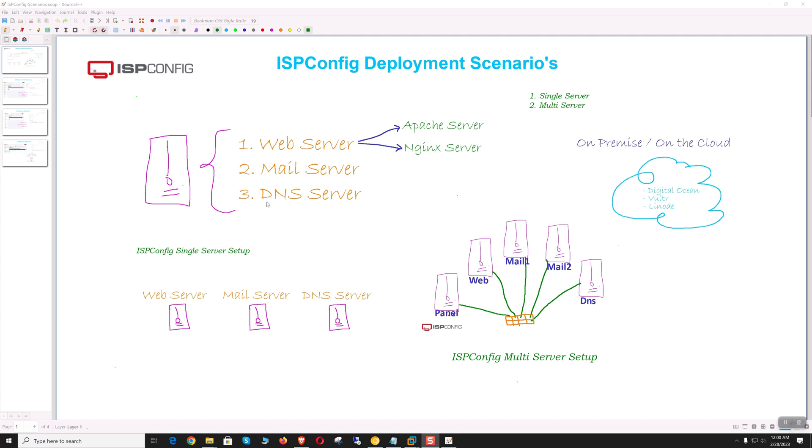During installation, we have two choices for the web server: either Apache or Nginx. We can also install all functionalities on the same host or use the server only for specific purposes.